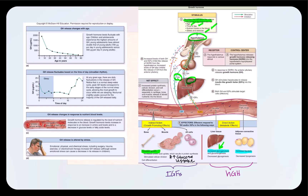Blood glucose concentration will increase. In addition to liver cells, another target cell is adipose tissue — adipocytes also have receptors for growth hormone, causing an increase in lipolysis, so fatty acid concentrations in blood will go up. In addition to glycogenolysis in the liver, growth hormone will also stimulate the liver to secrete IGF. The liver, among other tissues, will secrete IGF.